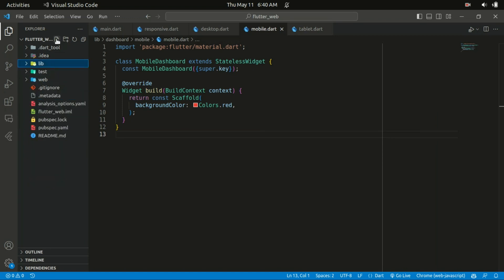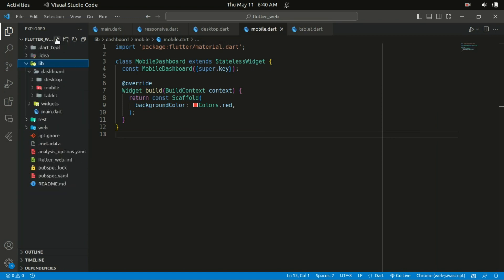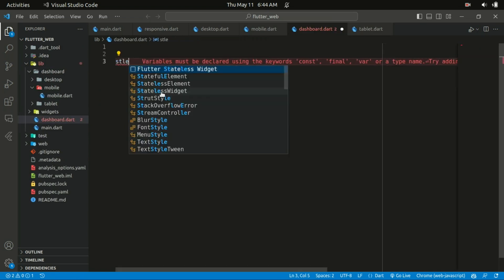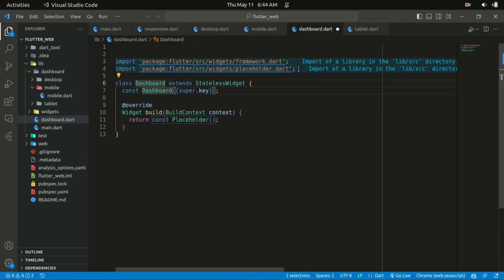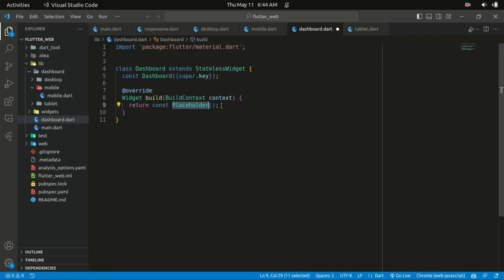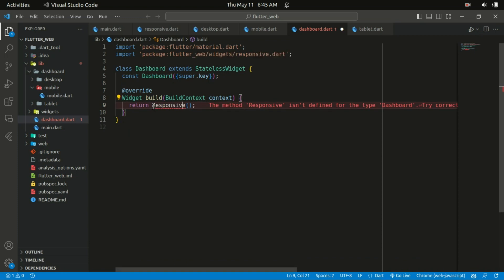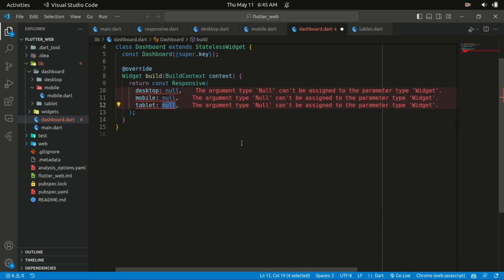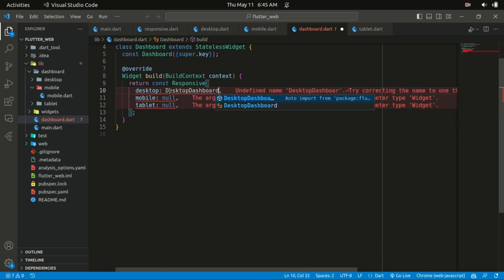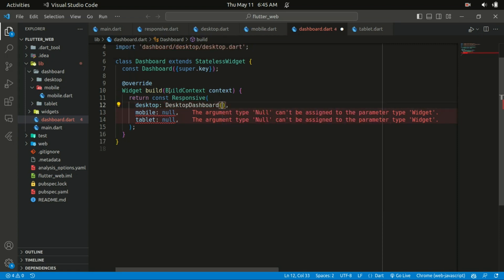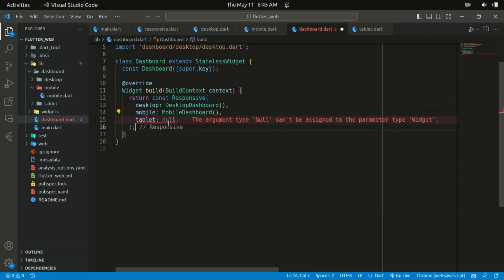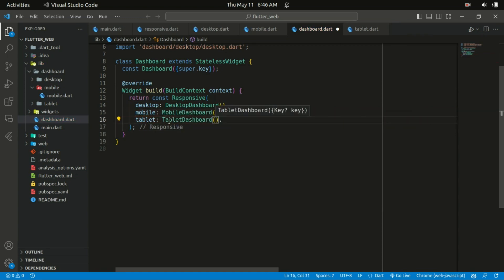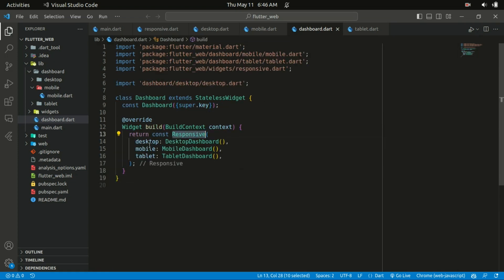Within the lib folder let's create a file called 'dashboard.dart'. It's going to be a stateless widget named 'Dashboard'. The dashboard is going to return the Responsive widget, which is used to render different UI components based on screen size as defined in the Responsive class. The DesktopDashboard, MobileDashboard, and TabletDashboard widgets are passed as arguments to the Responsive widget based on the current screen size.